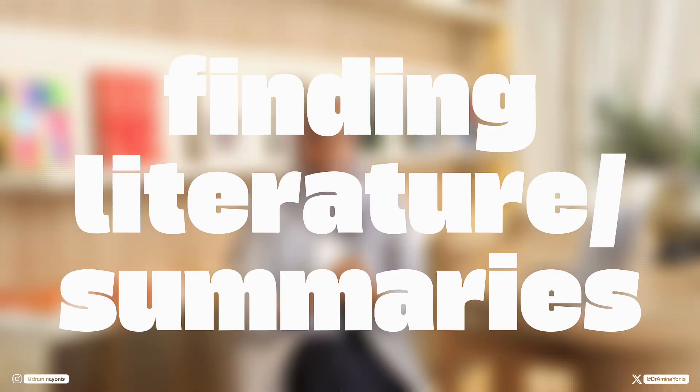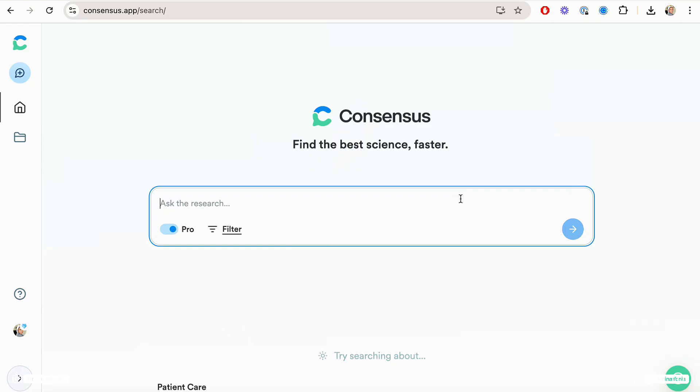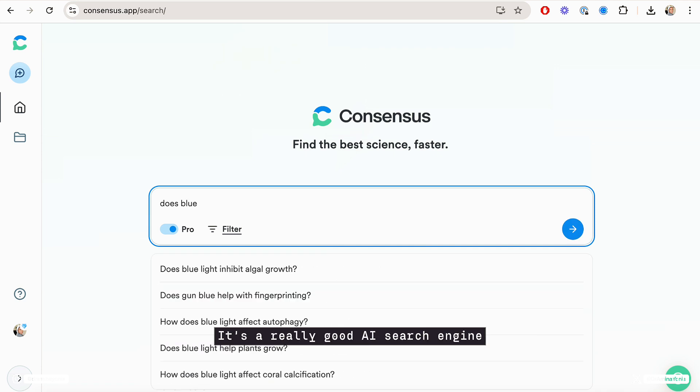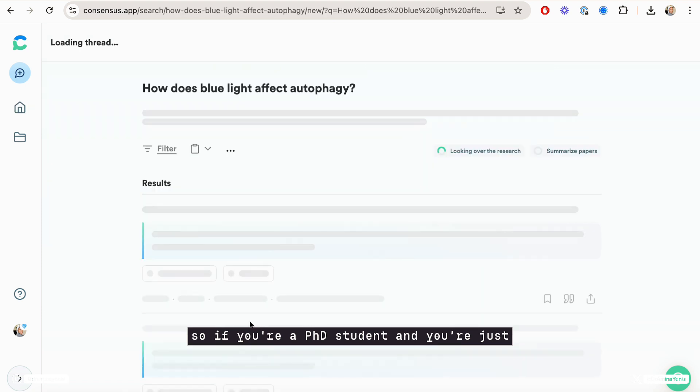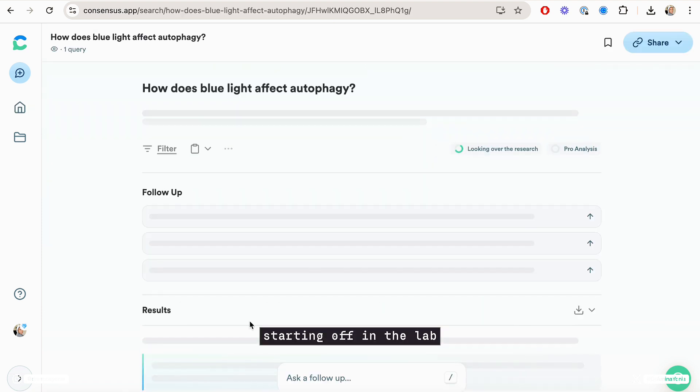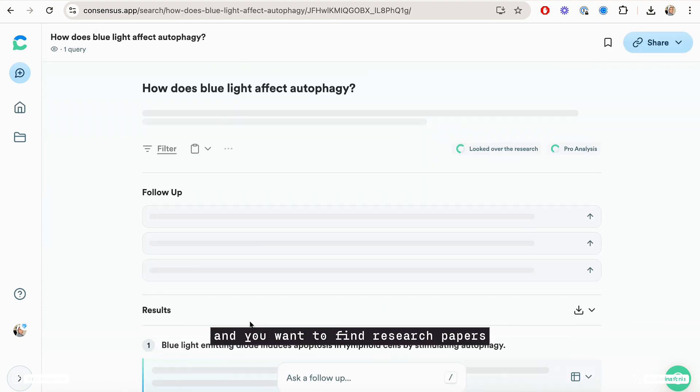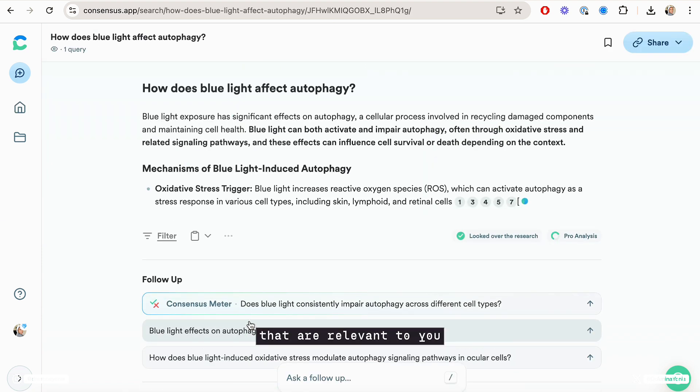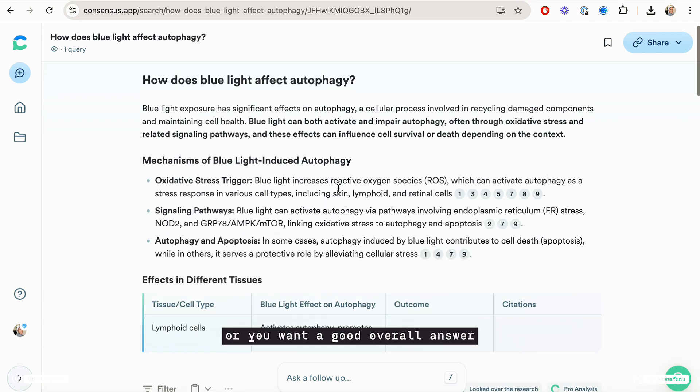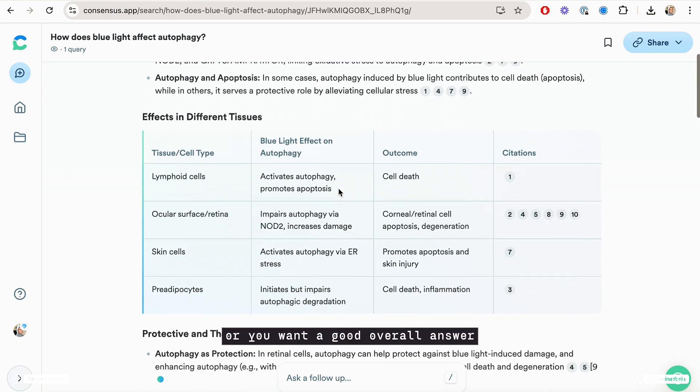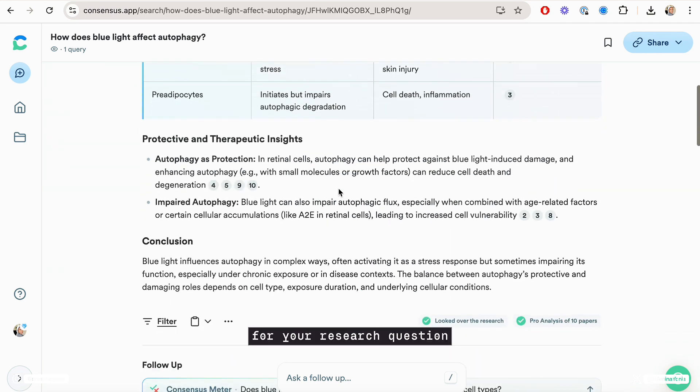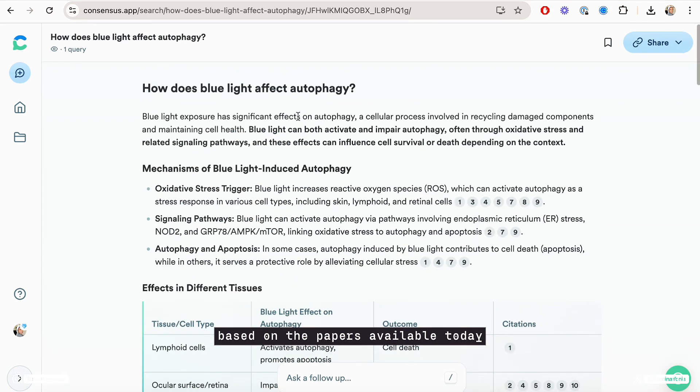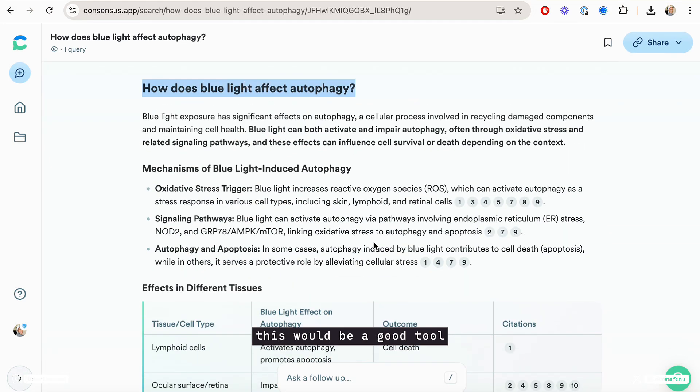The second is Consensus. I've mentioned Consensus quite a lot in the past. It's a really good AI search engine if you're a PhD student and you're just starting off in the lab, and you want to find research papers that are relevant to you, or you want a good overall answer for your research question based on the papers available today. This would be a good tool.